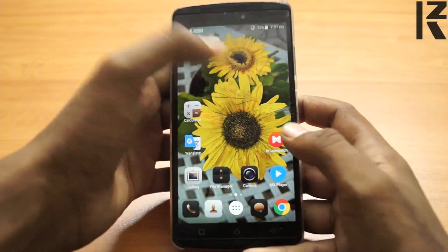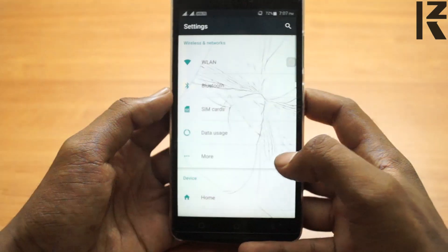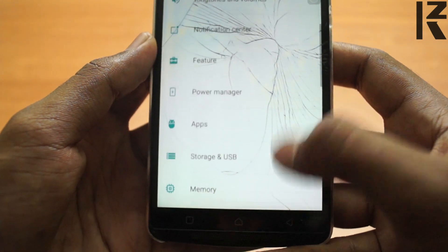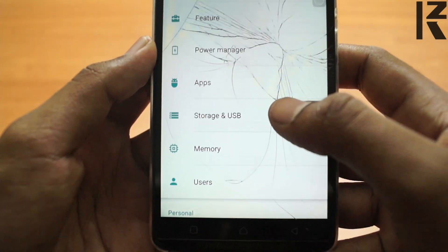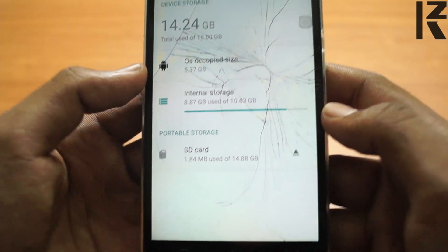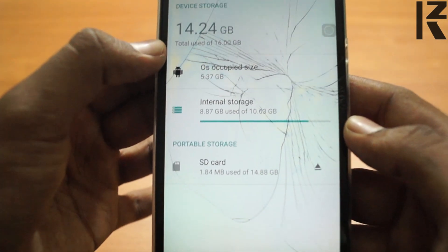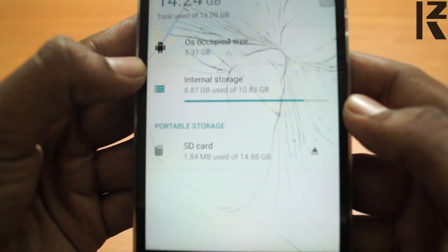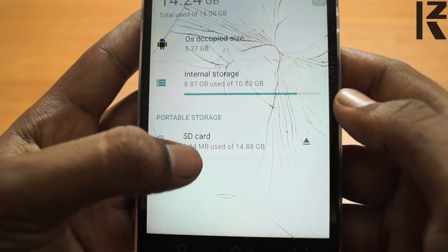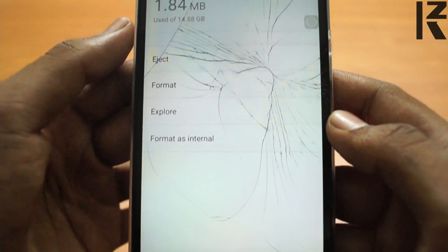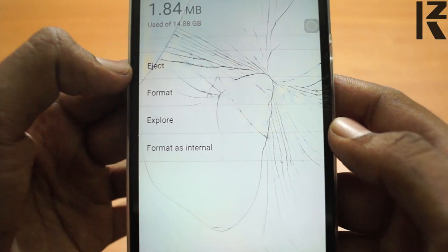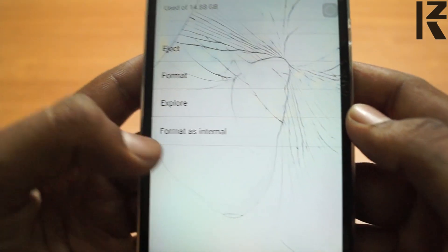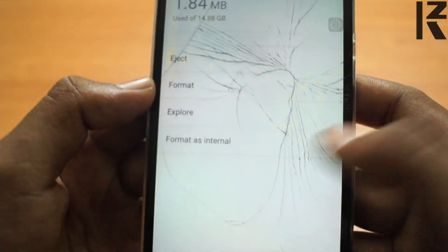Let's go to the settings. Click on SD card and USB. You can use the option. Now you can use the device storage. You can use the SD card and USB. Use the first eject option, then Format as Internal.